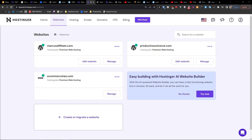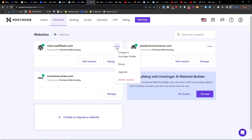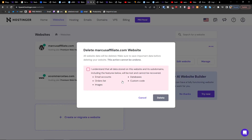The first way is when you're going to delete literally everything. You would click the three dots here and click 'Delete Website.' This will delete email accounts, orders list, images, databases, and custom code — all of that will be deleted.